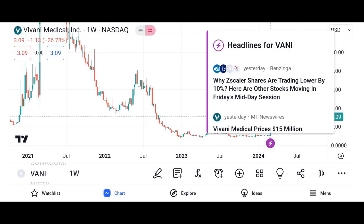Hello everyone and welcome back. Today we're diving into the world of investing to explore Vani shares, an intriguing investment opportunity that has caught the attention of many investors. In this video, we'll cover what Vani shares are, how they work, and whether they might be a good addition to your investment portfolio.